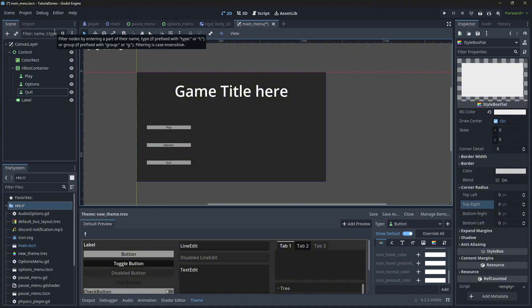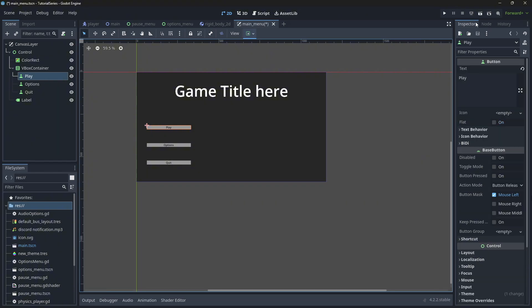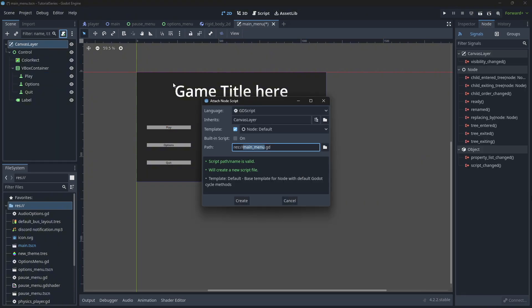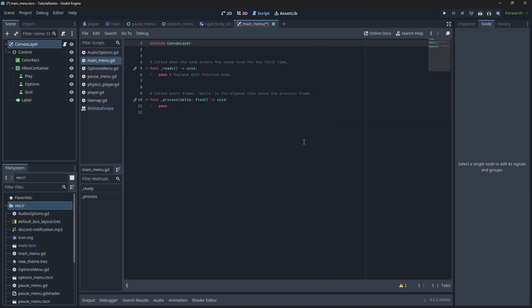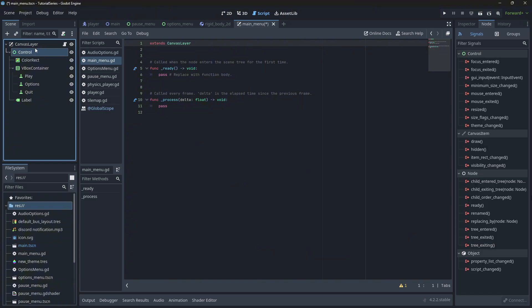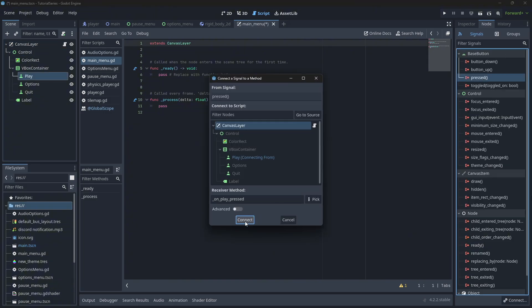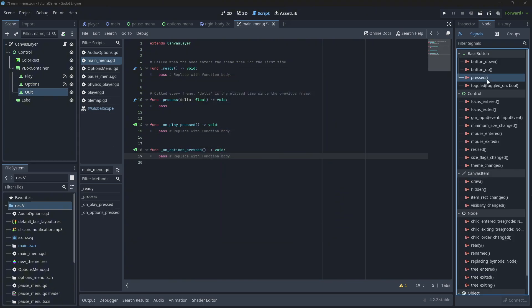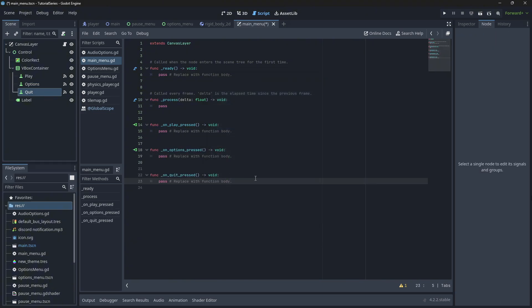That's going to be it for the look of the main menu. Now we can move on to connecting the signals from the buttons. This is relatively simple — we just need a script on the canvas layer; you can call it 'main menu'. Connect the play pressed signal, the options pressed signal, and the quit pressed signal. The quit function is probably the easiest — it's just get_tree().quit(). This closes the window of Godot.